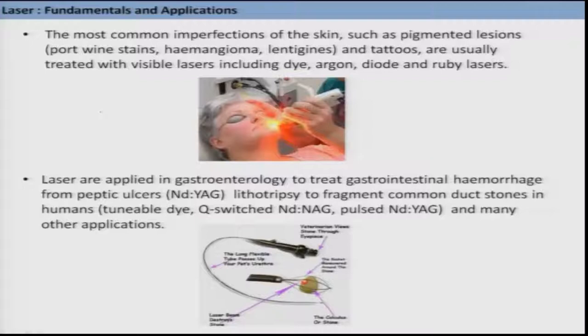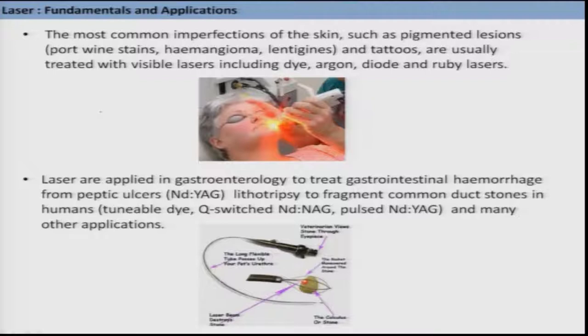In the area of gastroenterology, different types of diseases like gastrointestinal hemorrhage — where blood comes out due to peptic ulcer — are treated using Nd:YAG laser. Lithotripsy to fragment common duct stones in humans is also done using lasers such as Q-switched Nd:YAG or dye lasers. Pulsed lasers are also used in many of these applications. You can see on this page an image where skin treatment is being done using a laser.